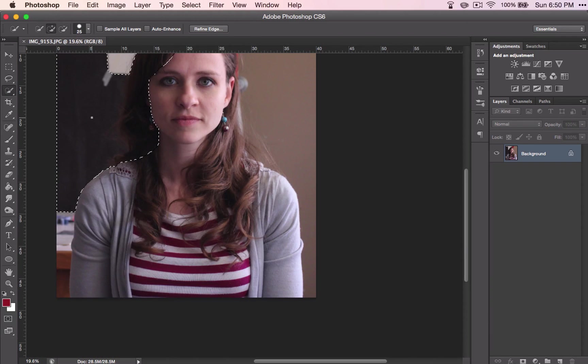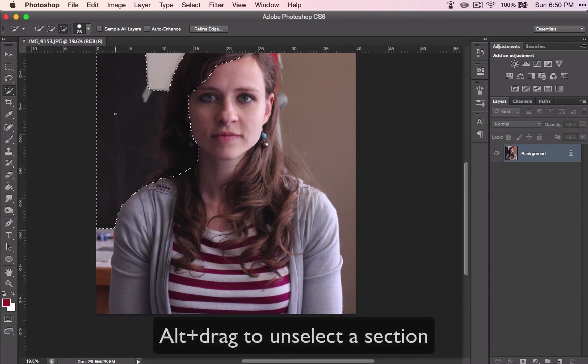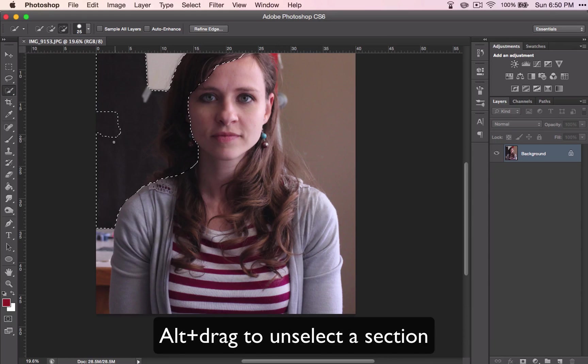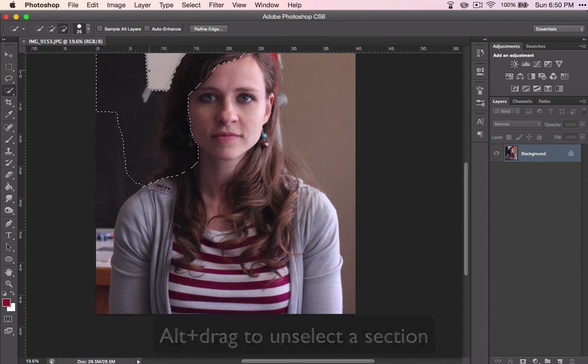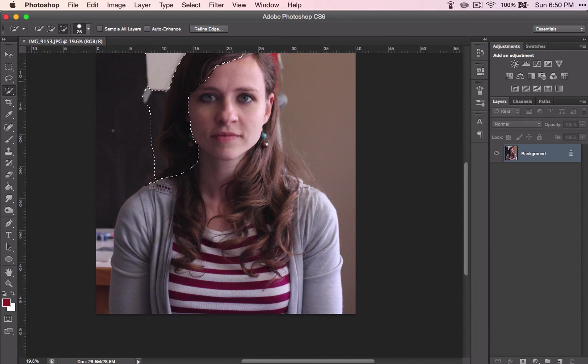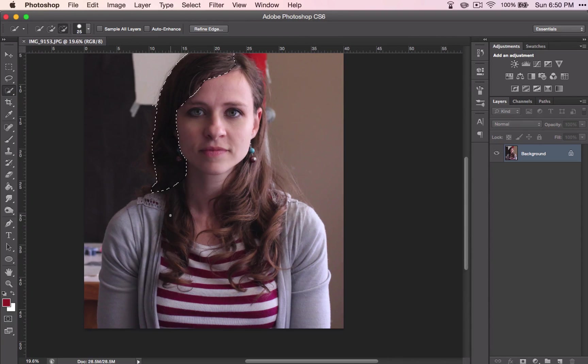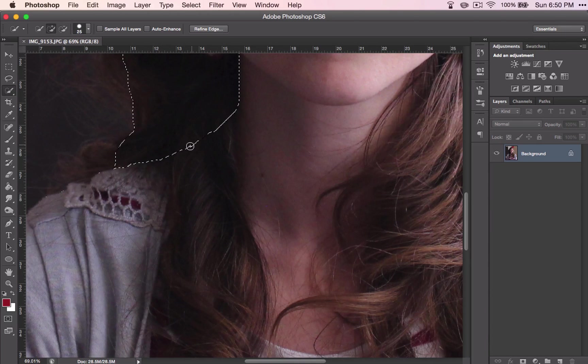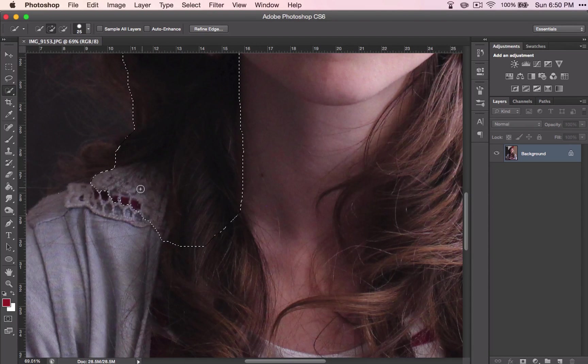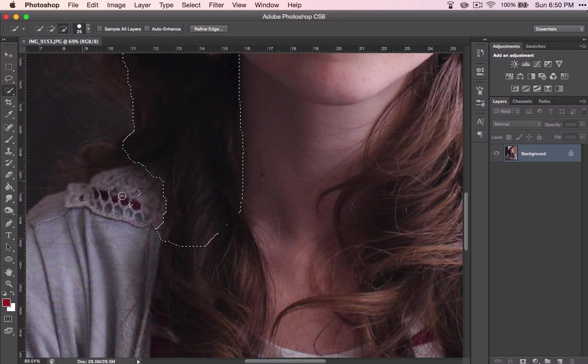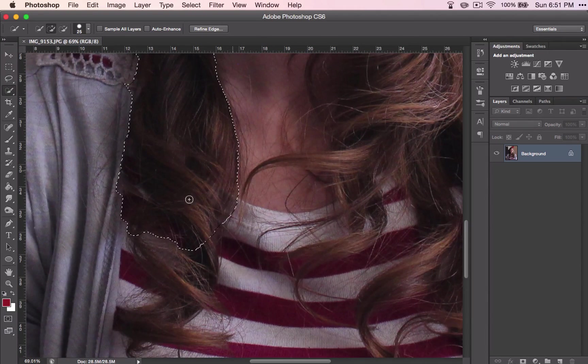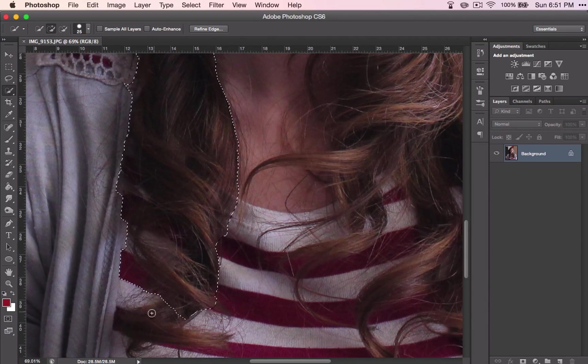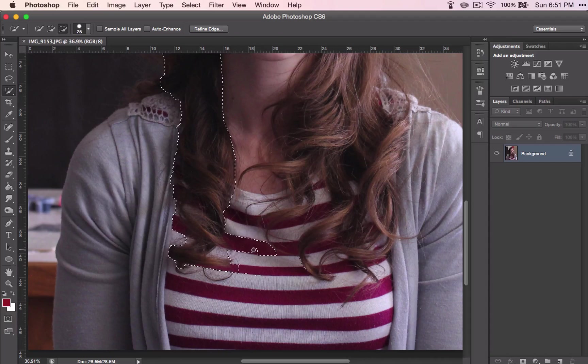If it continues to catch that section, you can Alt and then click and drag the section you don't want, and it will take that section out. So that looks much better. Don't worry about these flyaways. We will take care of them later. And just continue to do this until you have all of the hair selected.